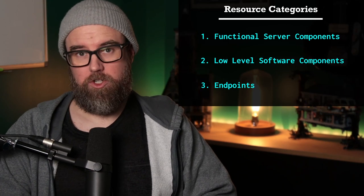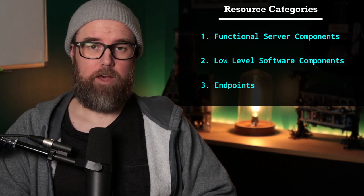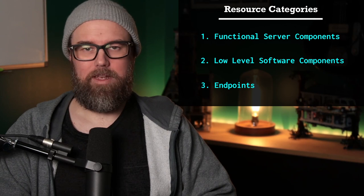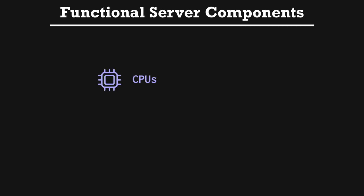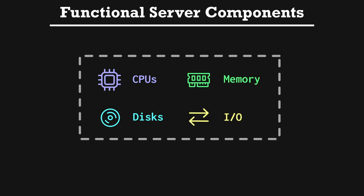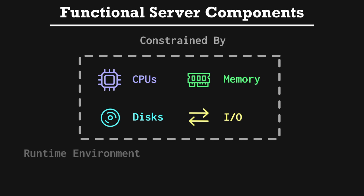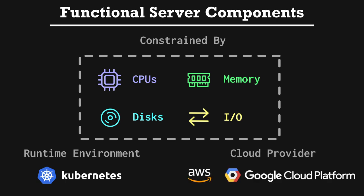There are three main categories of resources that we can monitor. Functional server components, low-level software components, and endpoints. Functional server components include CPUs, disks, memory, and I.O., among other low-level resources in the infra itself. This category of monitoring is basically constrained by the runtime environment, whether that's Kubernetes or the cloud provider that you're using in production, like AWS or GCP. But for the most part, any runtime is going to let you monitor basic functional server components.